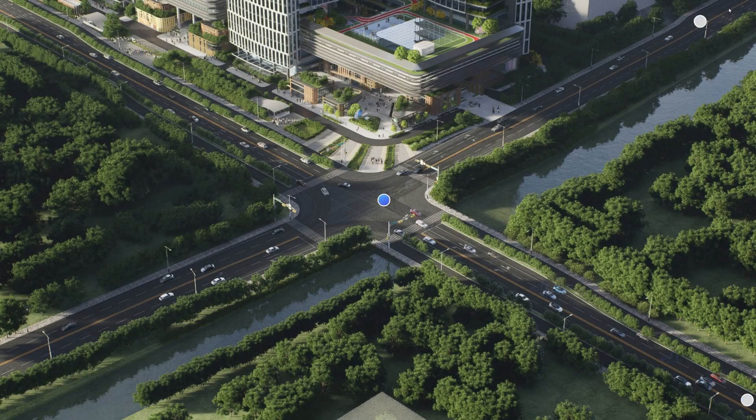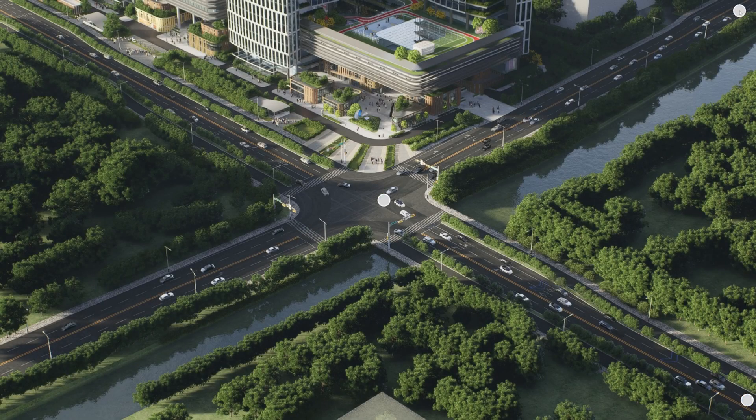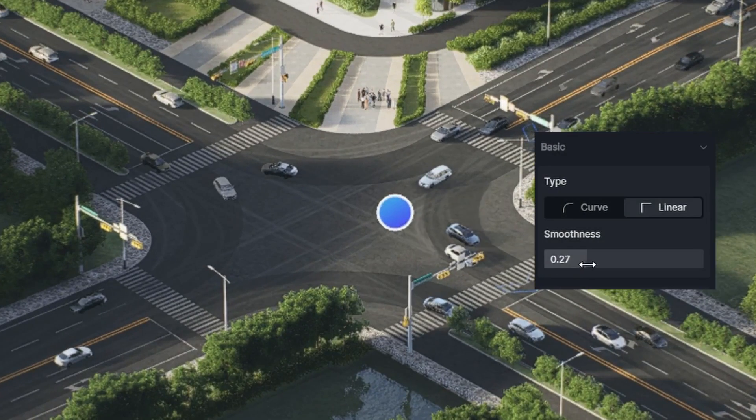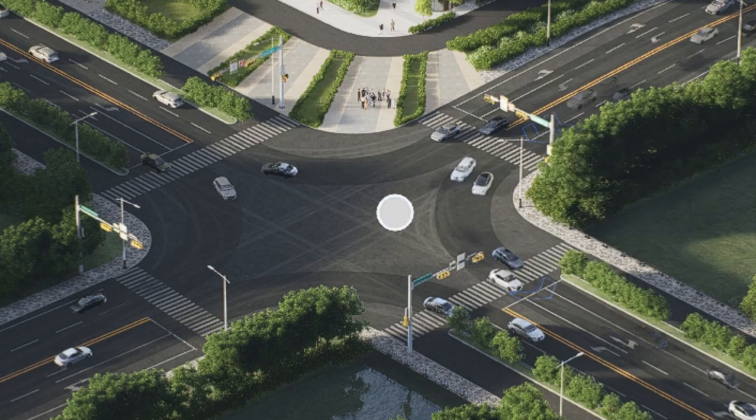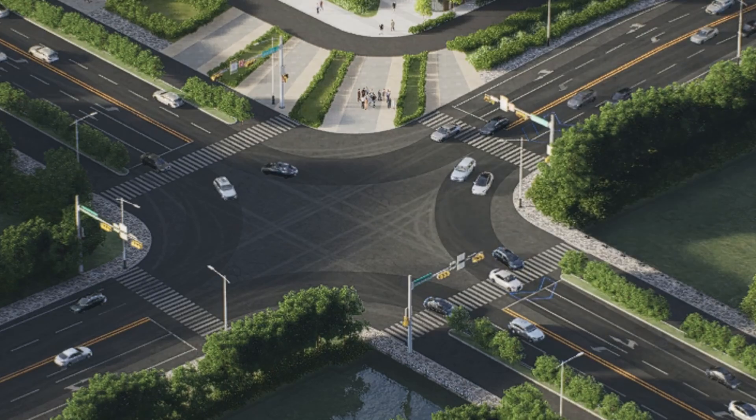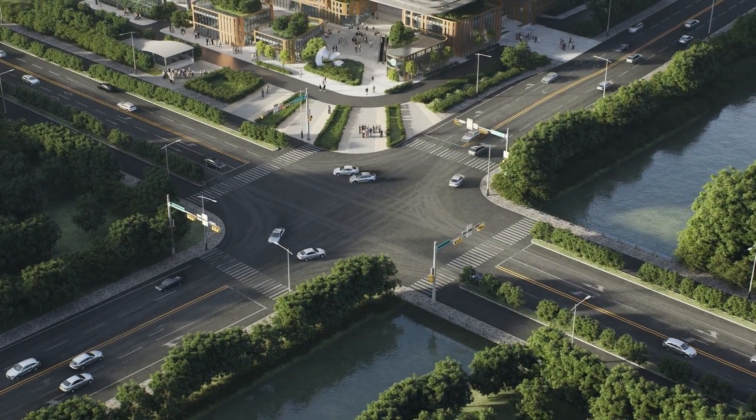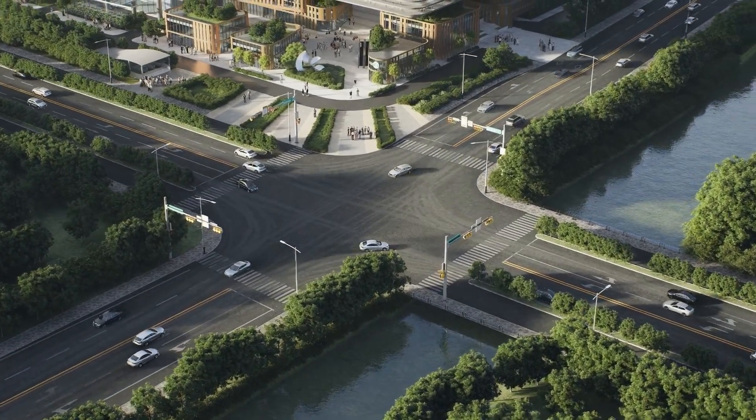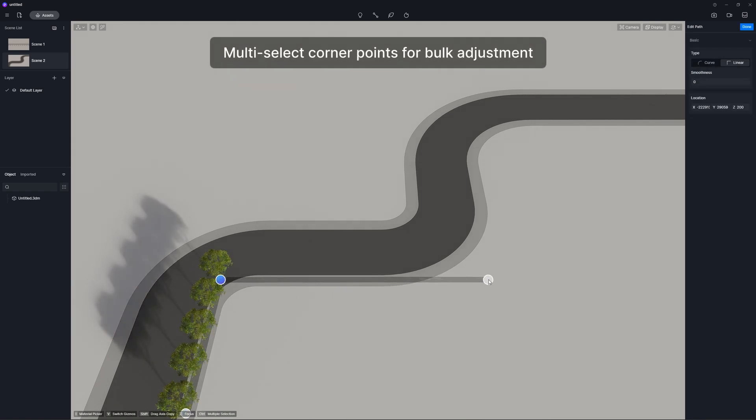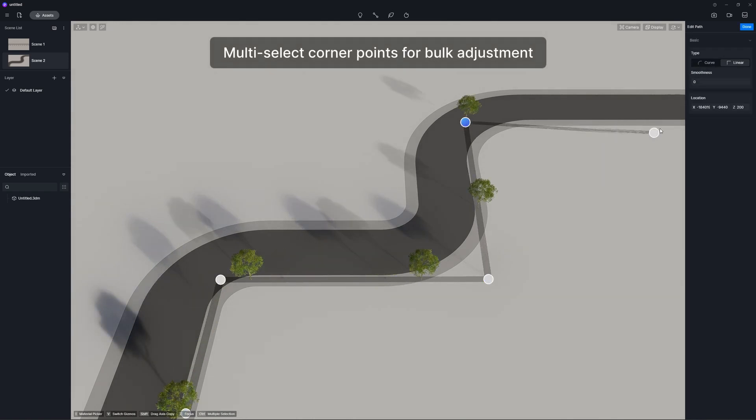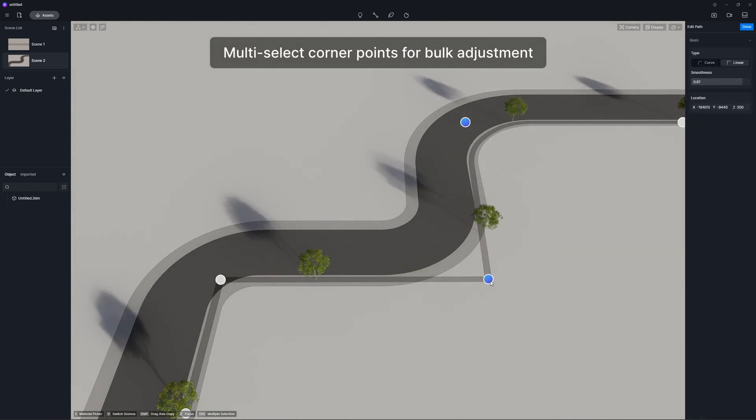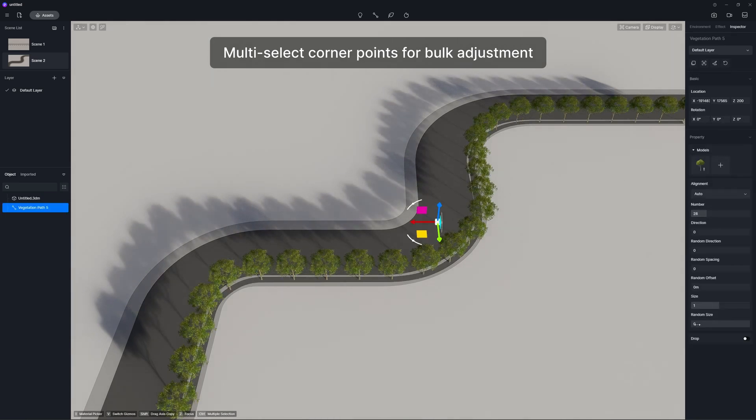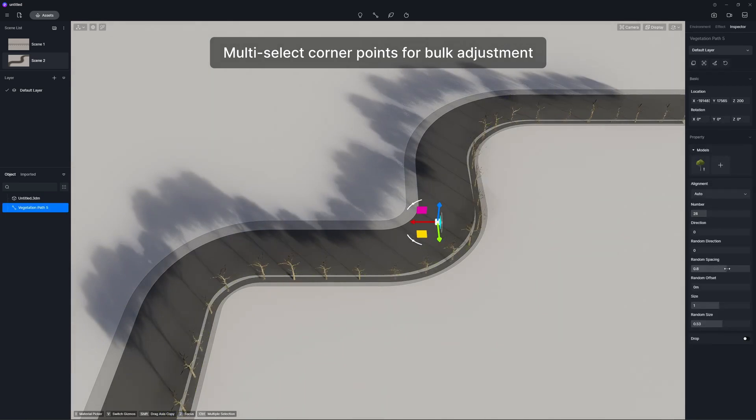Path tool is also optimized to make scene building more convenient with customizable path corner nodes, curve or linear. You can set it to linear to draw right angles and adjust smoothness parameter to customize the corner angles, which helps a lot when it comes to rendering an avenue or crossroads.